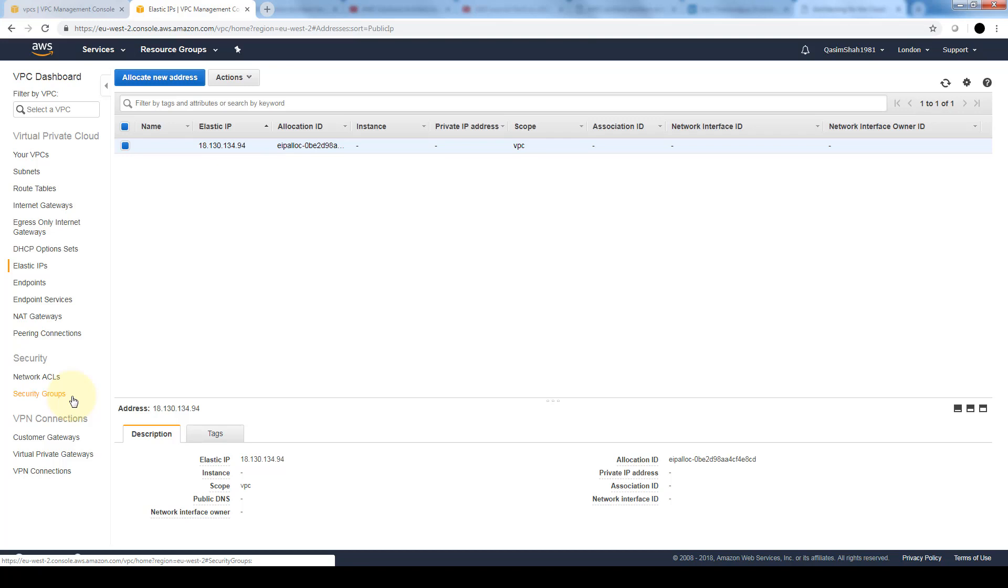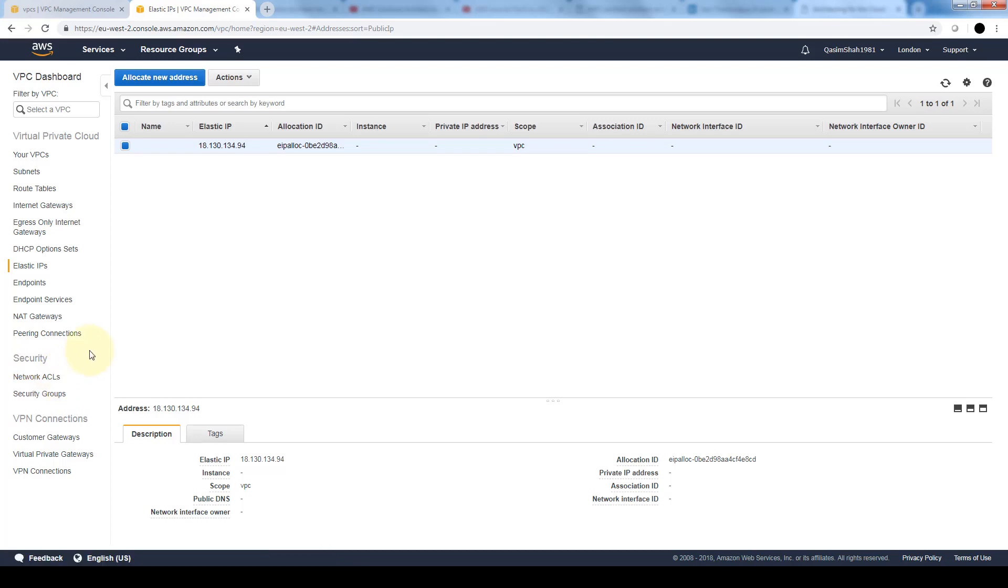Also keep in mind that network access control lists are stateless unlike security groups which are stateful. In a security group, if you add an inbound rule for port 80 it's automatically allowed out. Meaning an outbound rule for that particular port need not be explicitly added. But for the network access control list you need to specifically provide an explicit inbound and outbound rule. Lastly in security groups we cannot deny traffic from a particular instance. By default everything is denied. We can set rules only to allow. Whereas in a network access control list we can set rules both to allow and to deny.